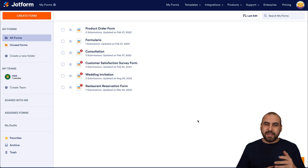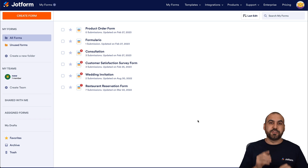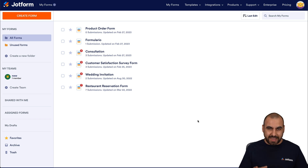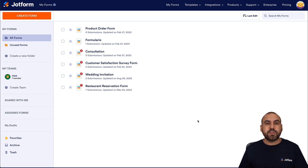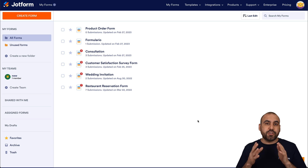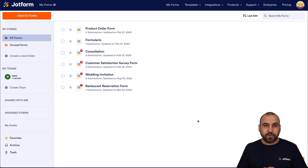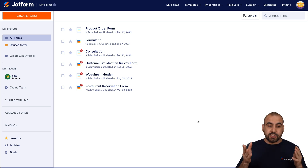Welcome to JotForm. My name is George and today I'm going to show you how to generate the description for your products using the power of AI. For this, we're going to use ChatGPT, which you can sign up for free and start using it right away. So let's get started.